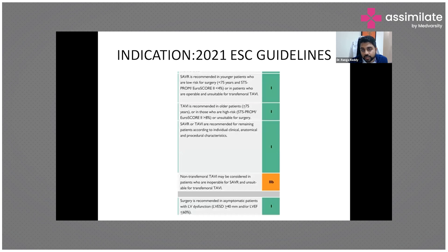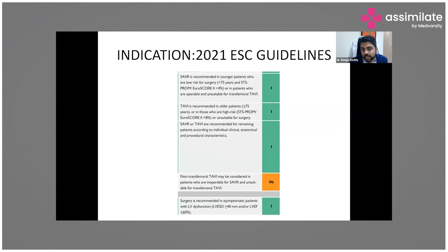According to the 2021 ESC guidelines, there is a Class 1 indication involving patients who are operable and unsuitable for transfemoral TAVI, where SAVR is recommended. TAVI is recommended in older patients more than 75 years or those unsuitable for surgery. SAVR or TAVI are recommended for remaining patients based on individual clinical, anatomical, and procedural characteristics.